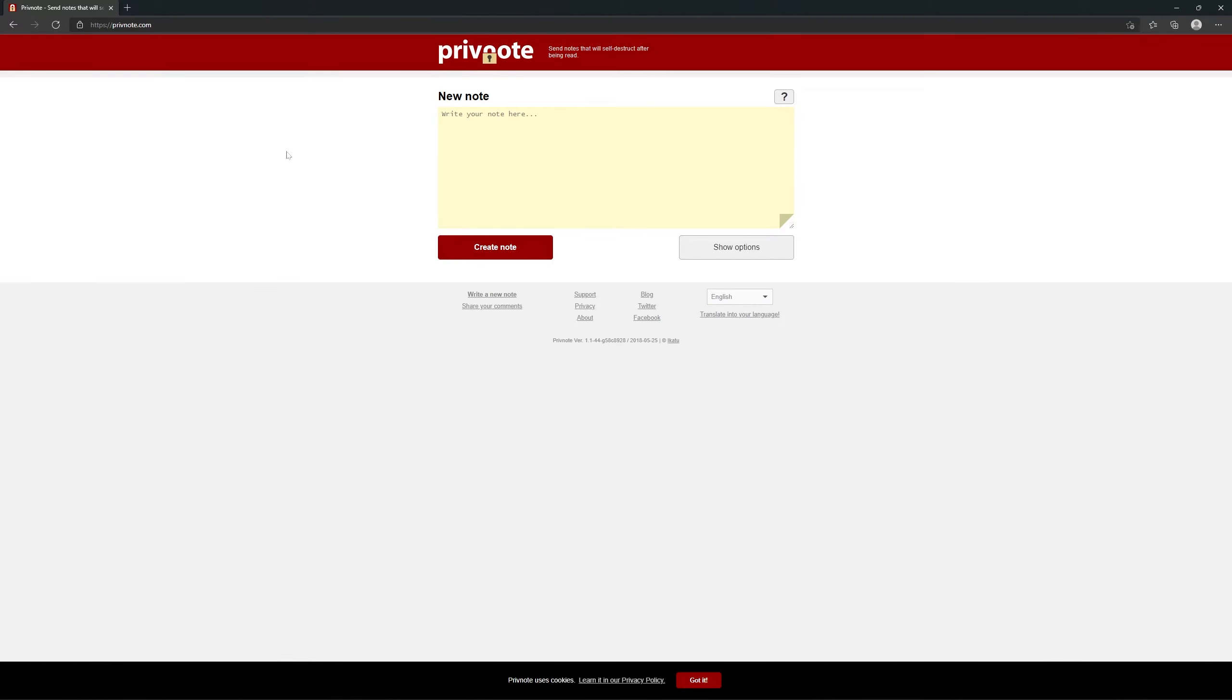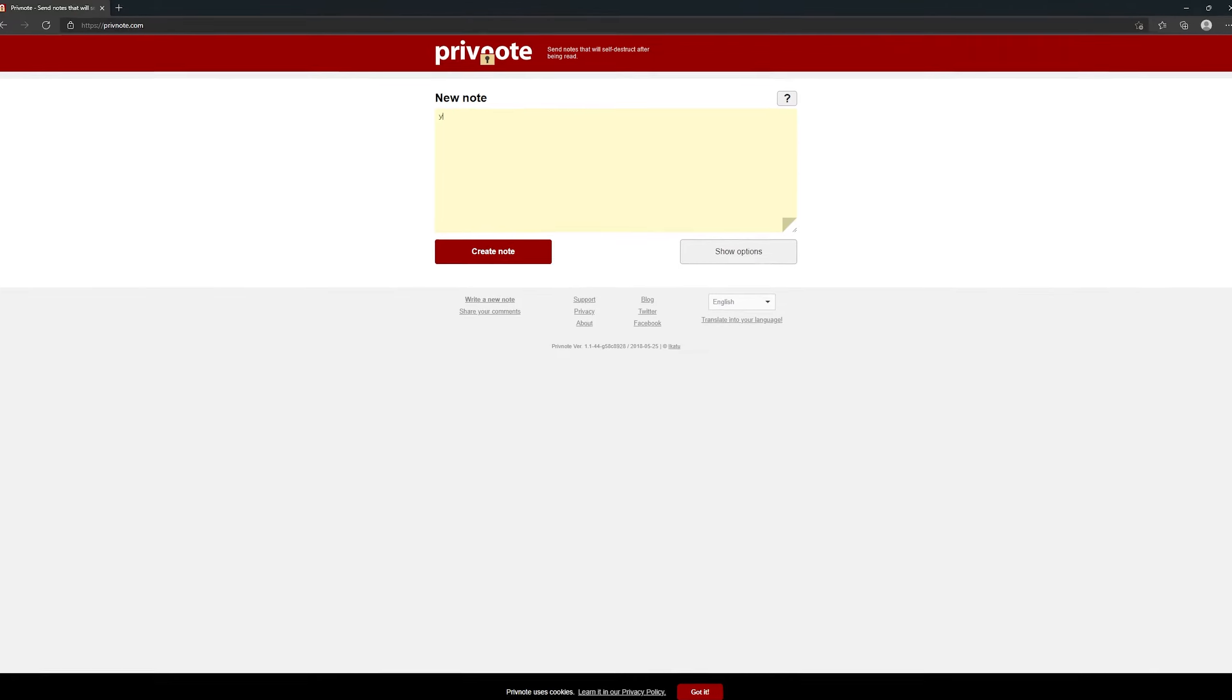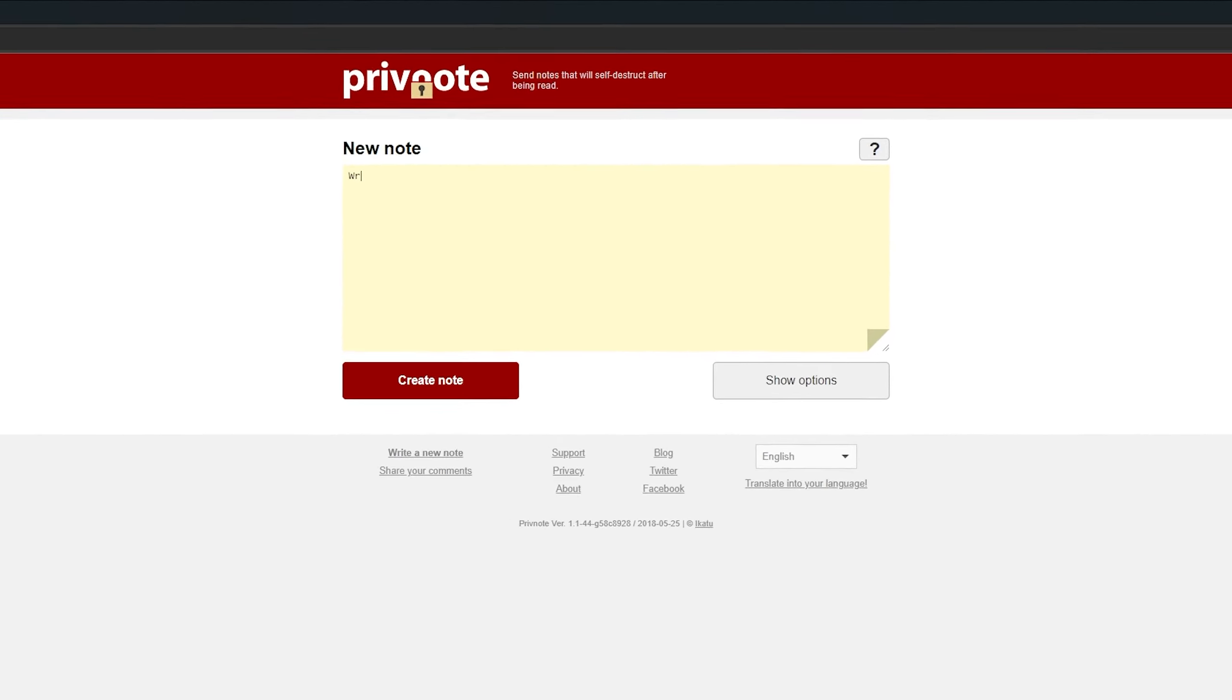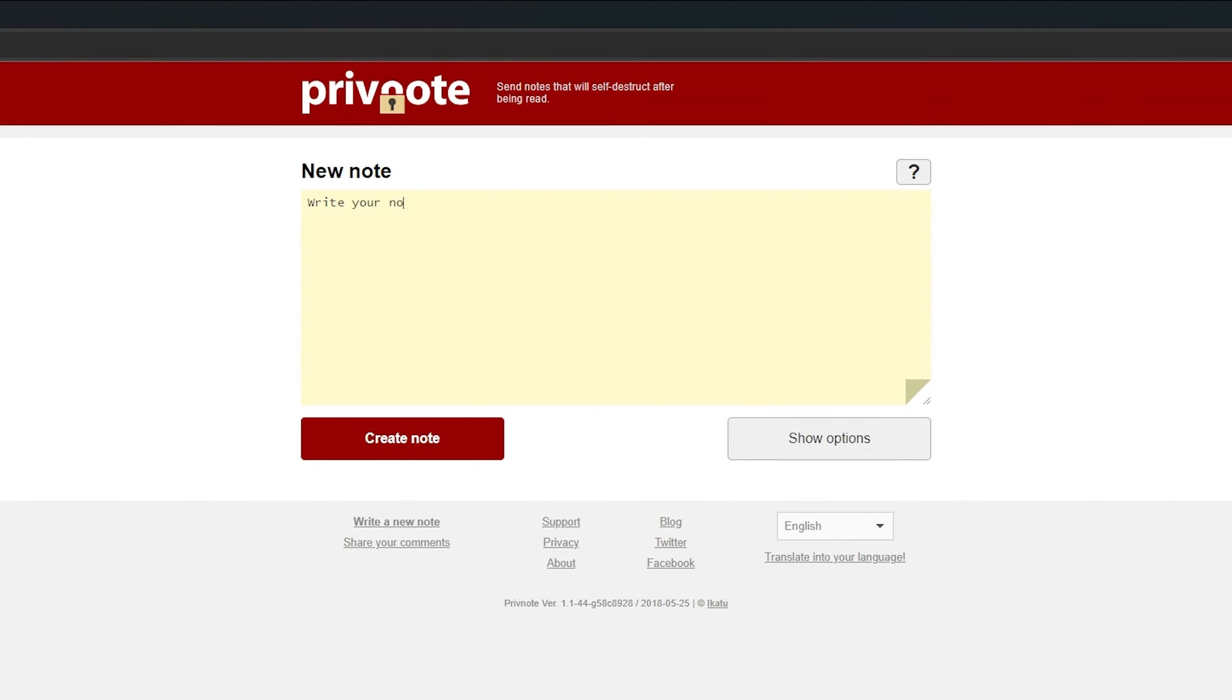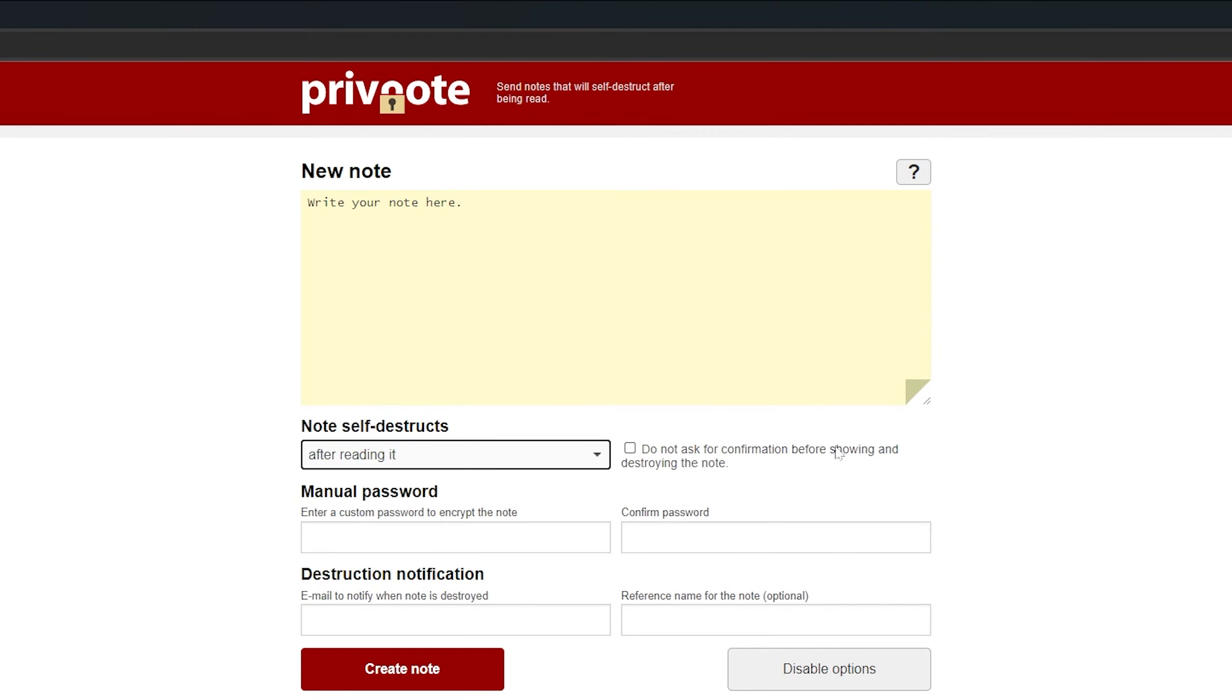PrivNote - With PrivNote, you can send a note that self-destructs after it's read. This is great when you need something more private than an email to send more sensitive information to someone or just to fool around with a friend.